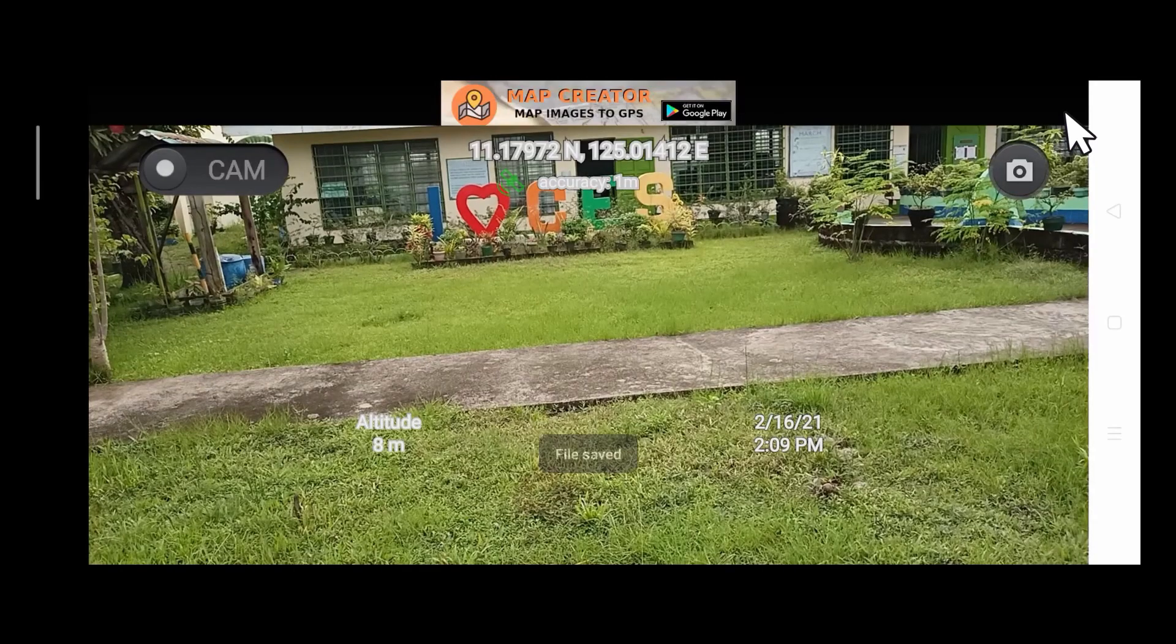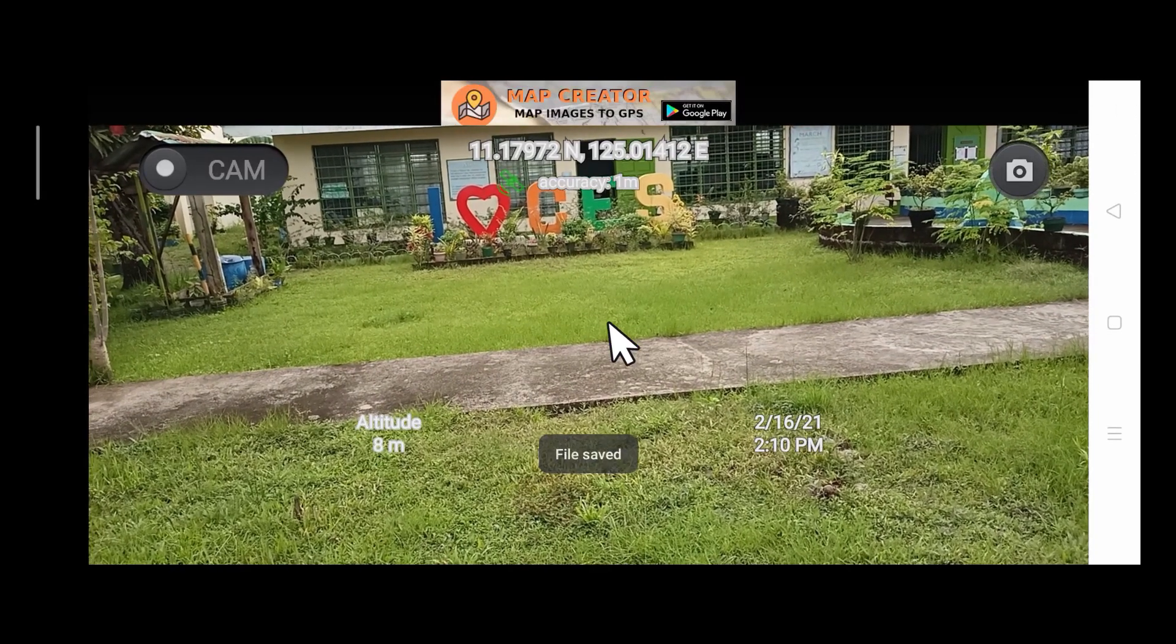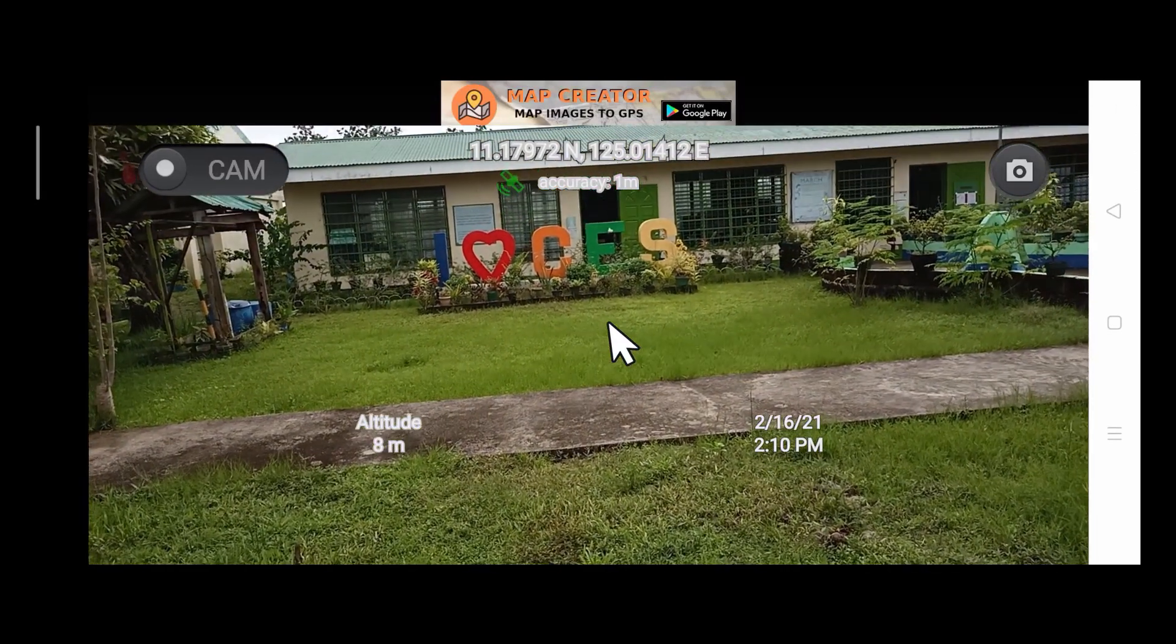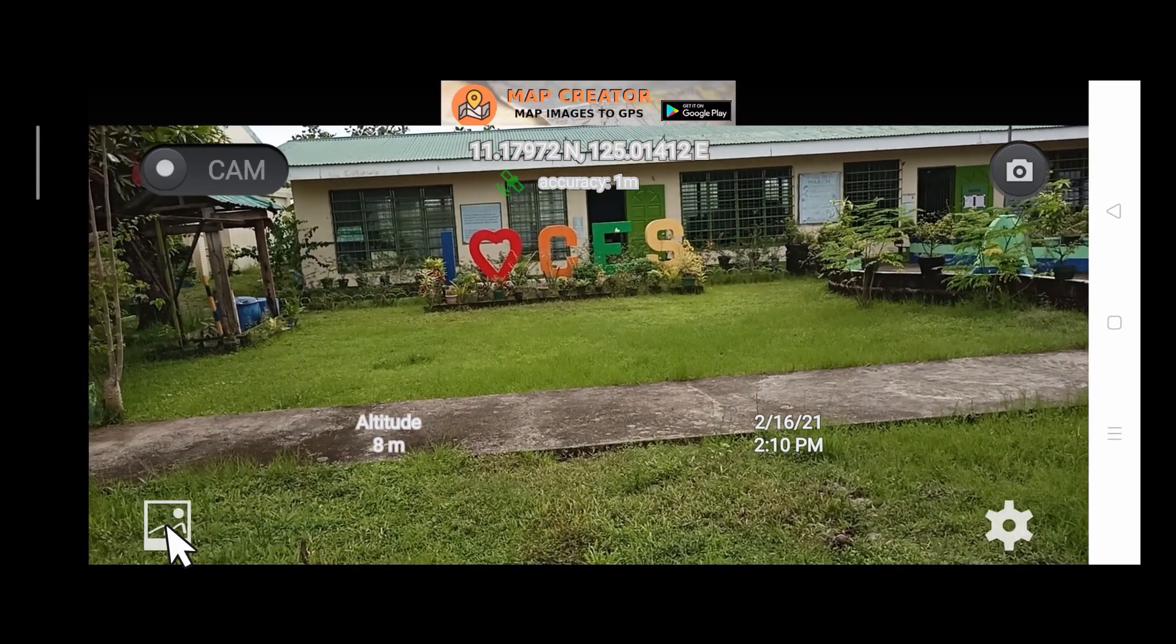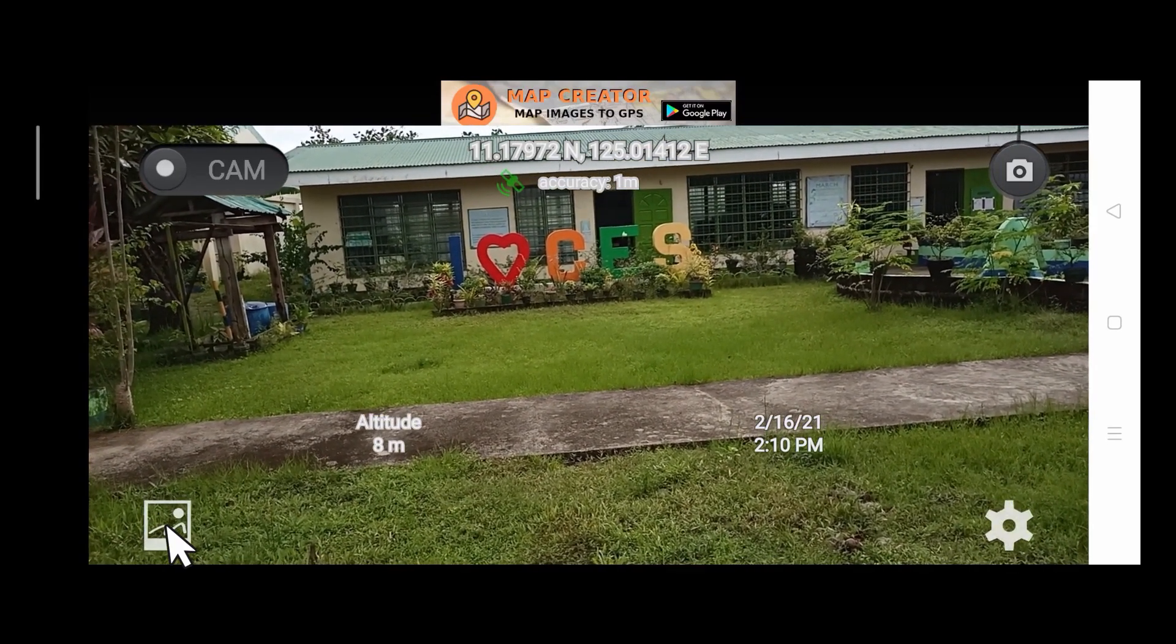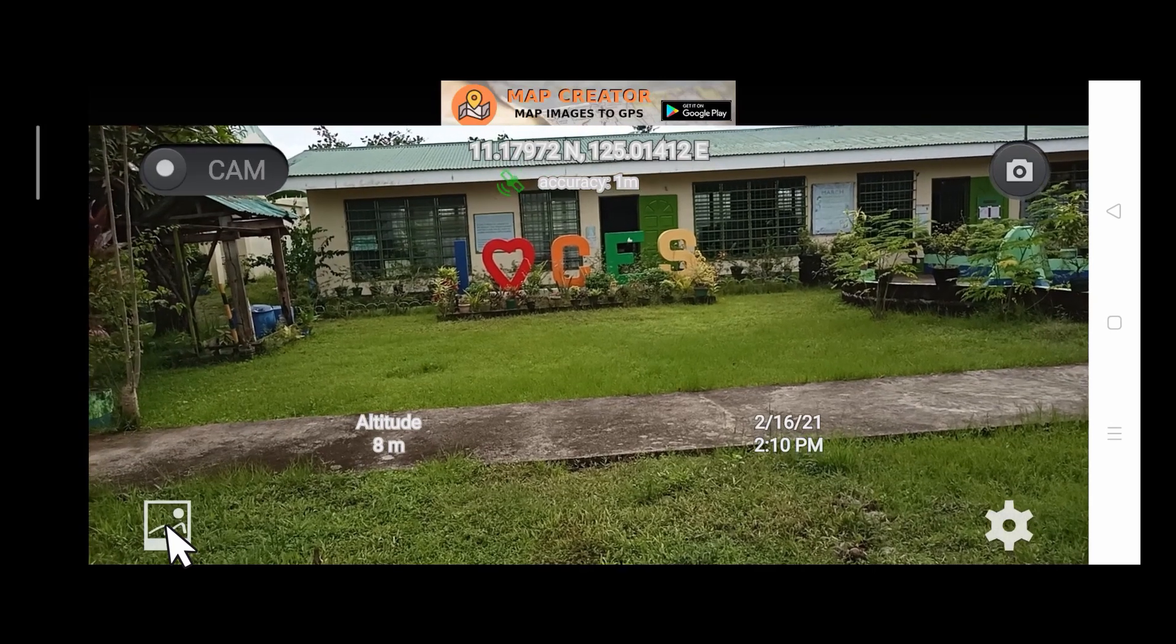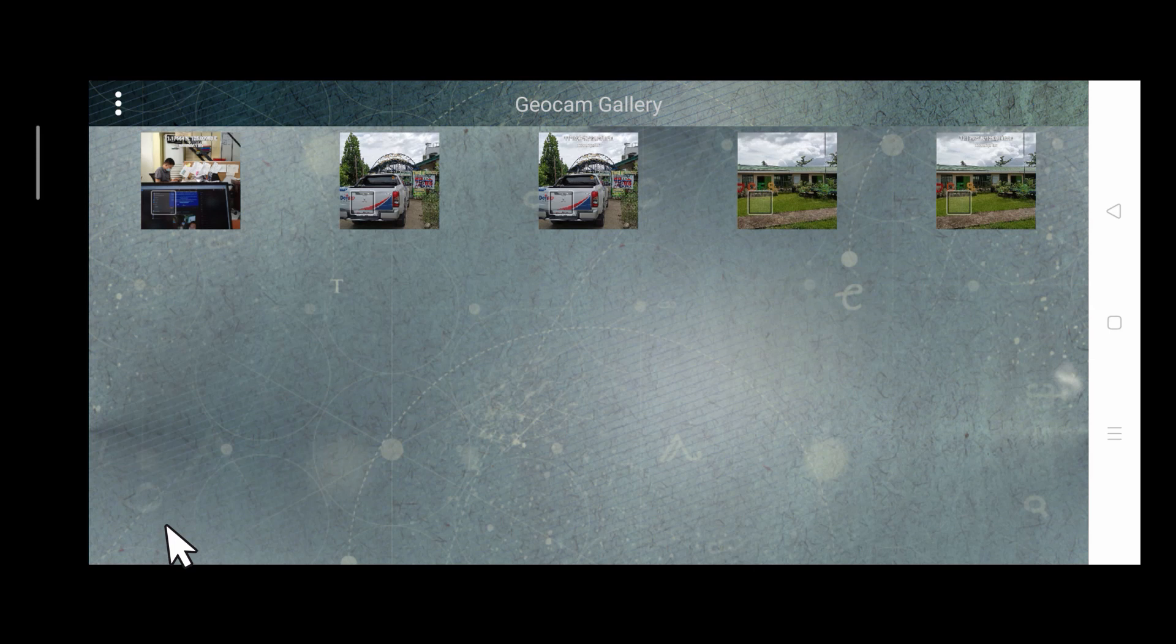To view the saved images, just tap anywhere on the screen. And at the bottom left corner, tap the gallery icon. Here in your gallery is where all the pictures taken are stored. And as you can see, two pictures were captured.